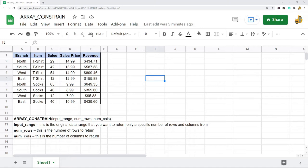or a range of data to a specific size. So if you want to only work with a portion of data, you can use ARRAY_CONSTRAIN to return an array of a specific size that you input into the arguments of the function.